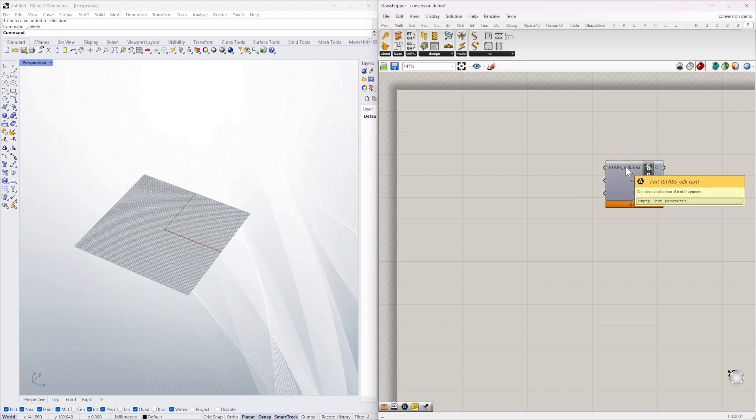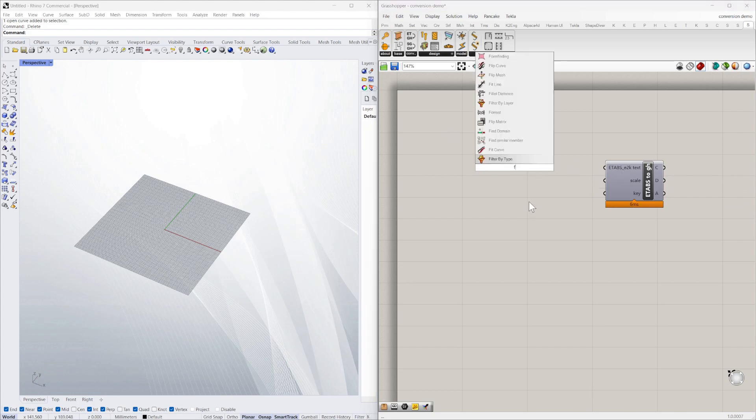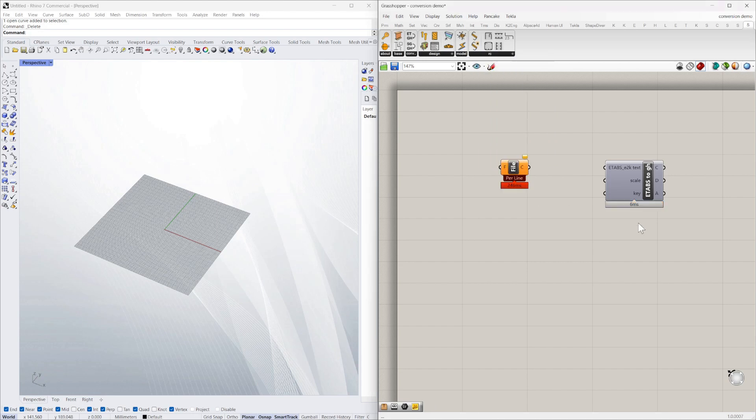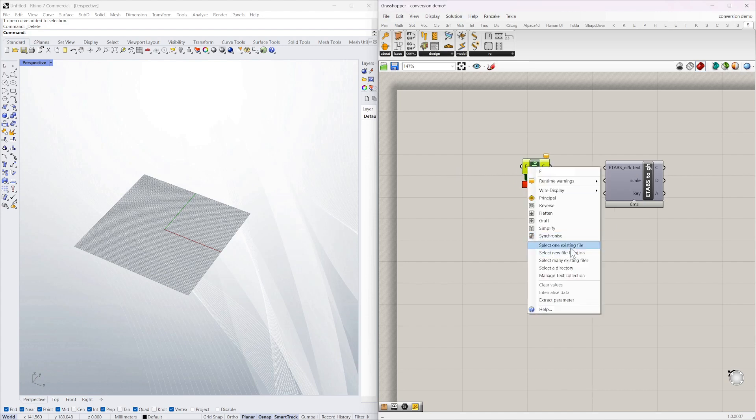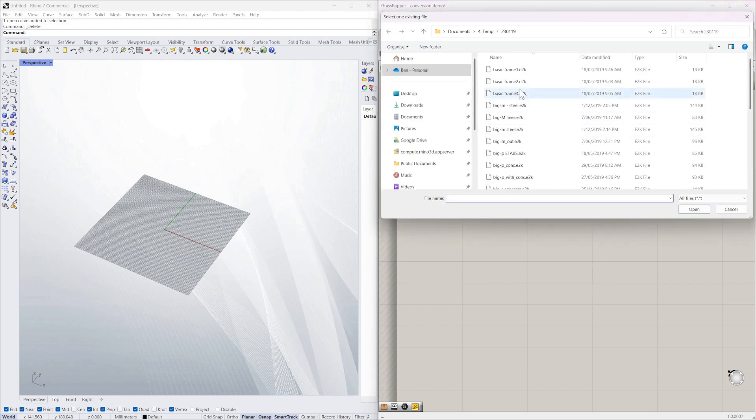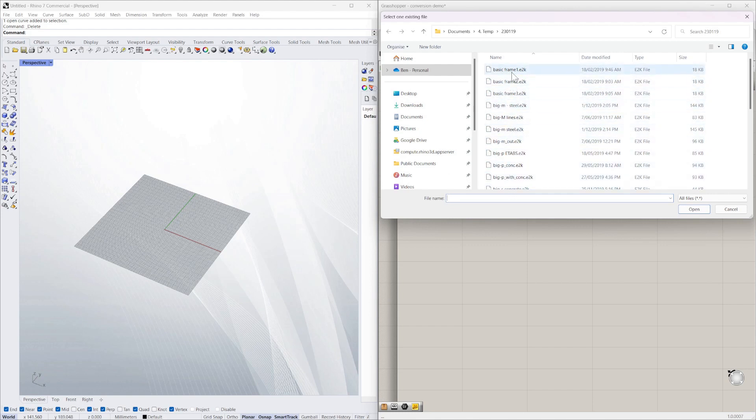So this just takes text. So to get text from a file into Grasshopper you just need the read file component. So if I just type file it's found the read file component. Now it needs a file name so you can either use a path or you can just right click and select one file. So here I've got a series of ETABS files in E2K format.